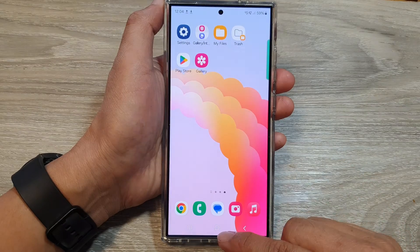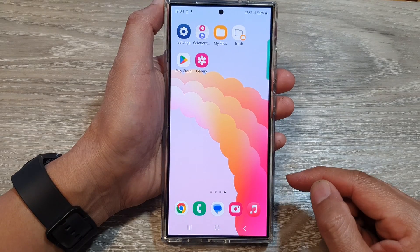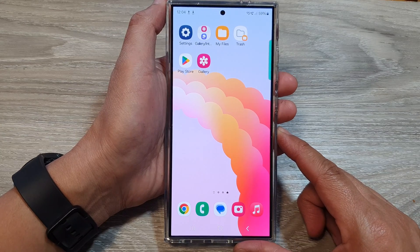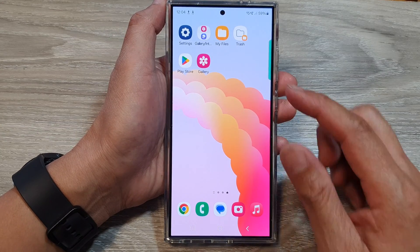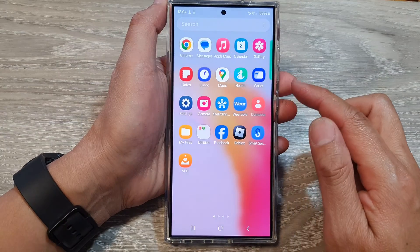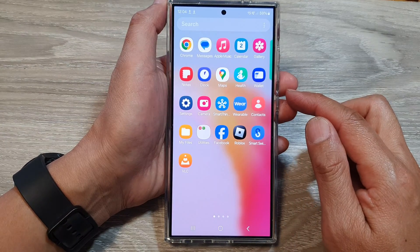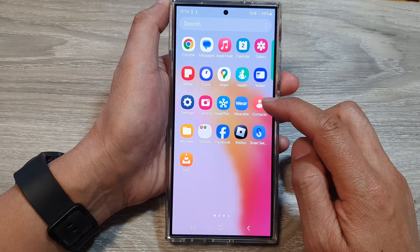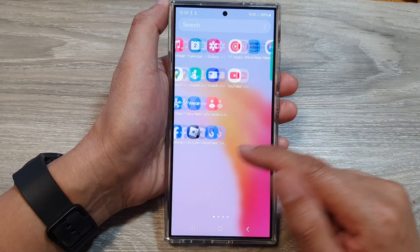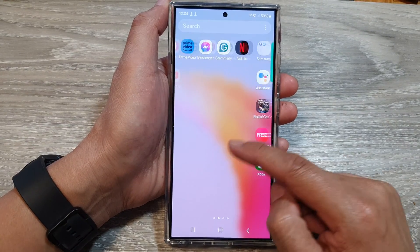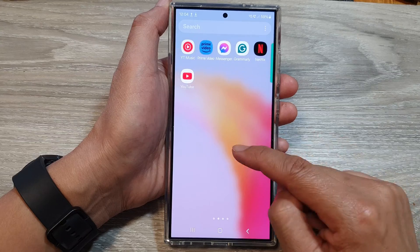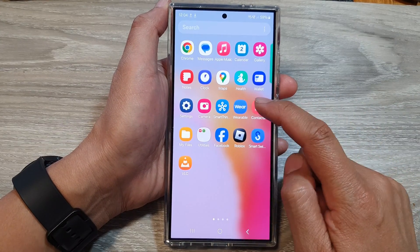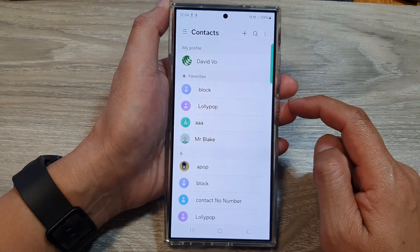First tap on the home button to return back to the home screen. From the home screen swipe up to go into the app screen, and in here tap on contacts. You may need to swipe back and forth to find the contacts app. Once you have found it, just tap on it to open.